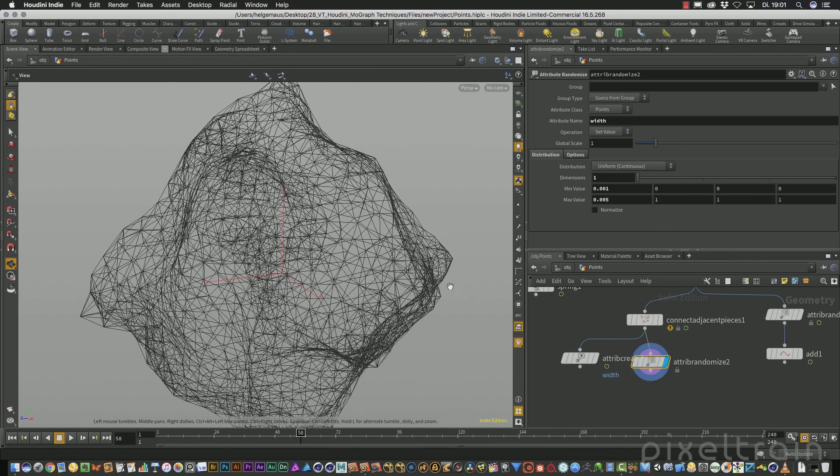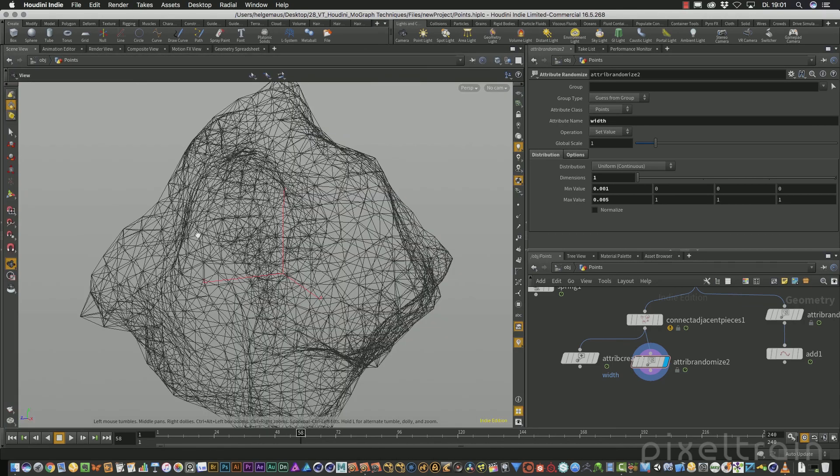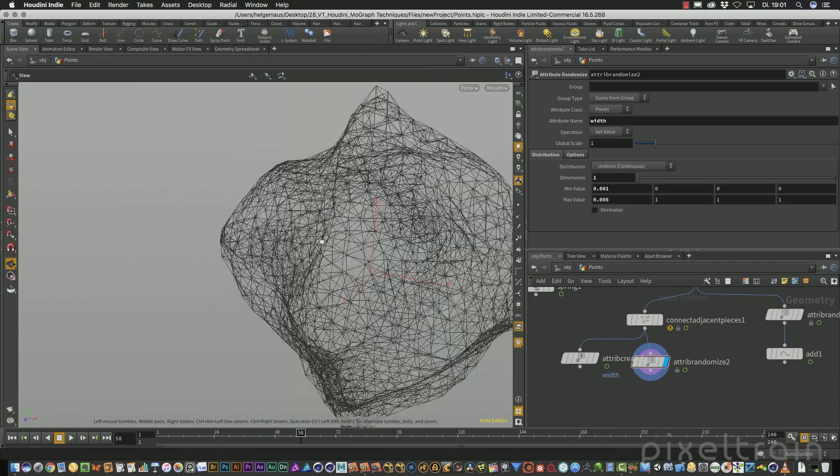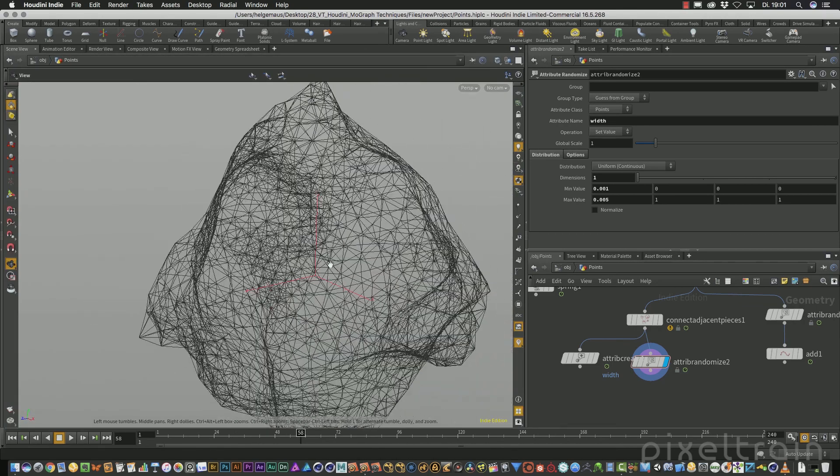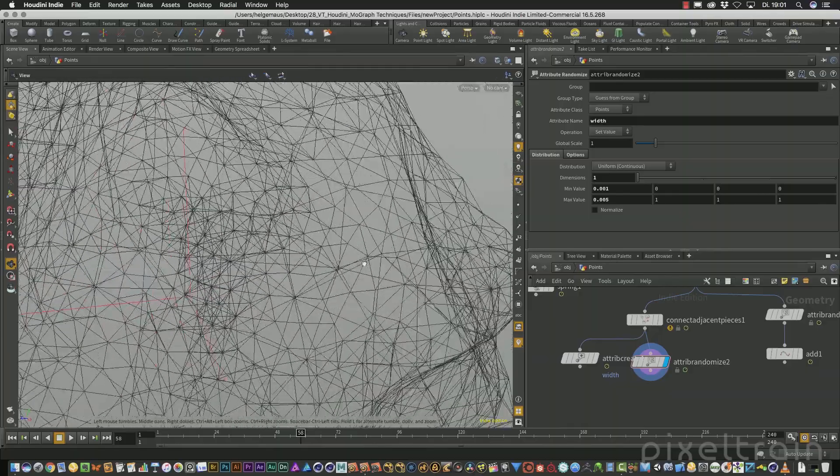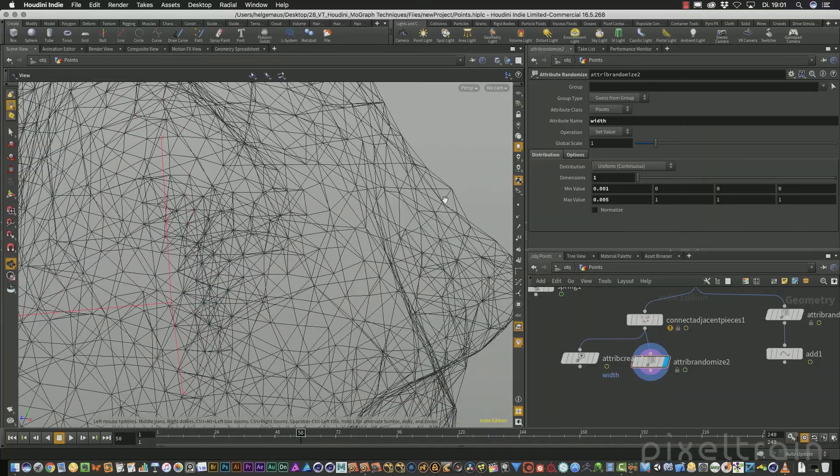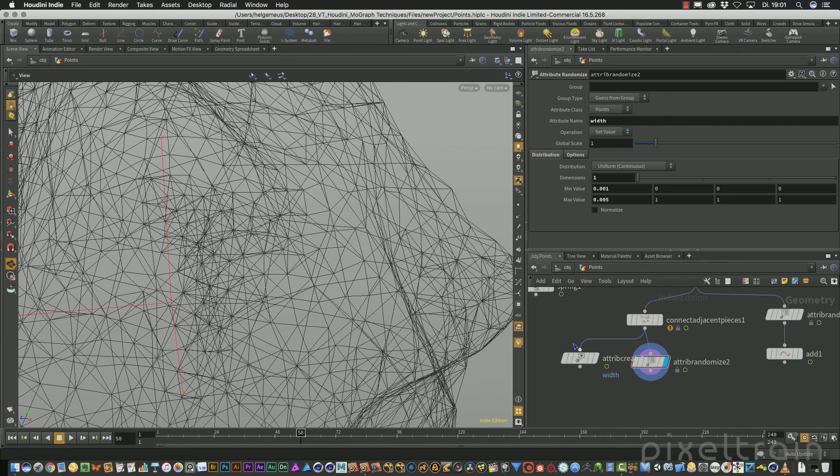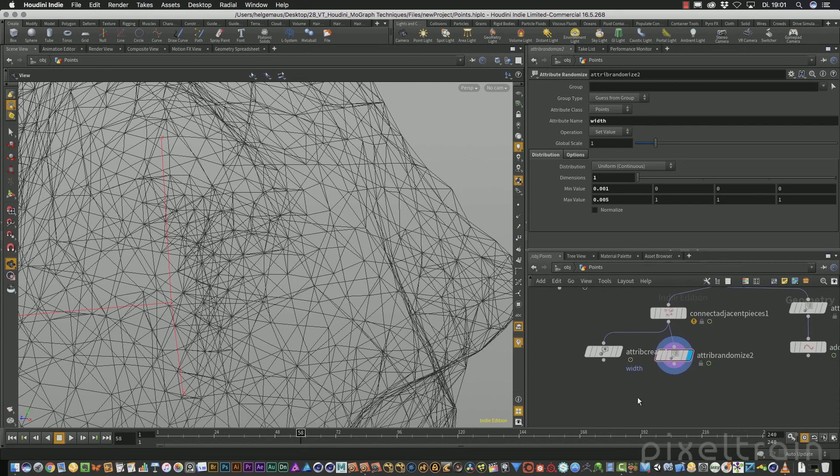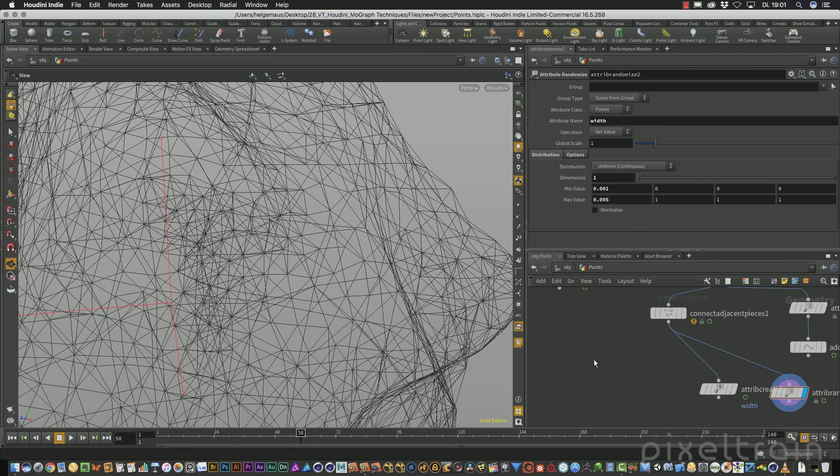But now we want to go really the route here to polygons or polygon tubes, better to say, because these are polygons, but they don't have a tube or something around.